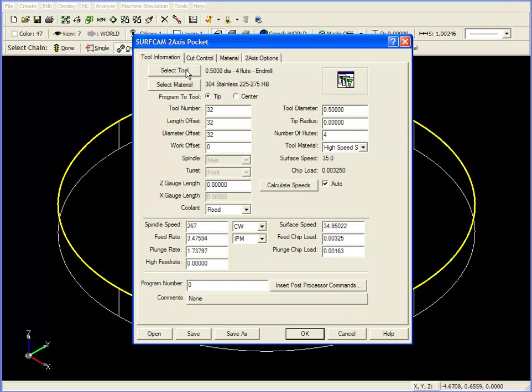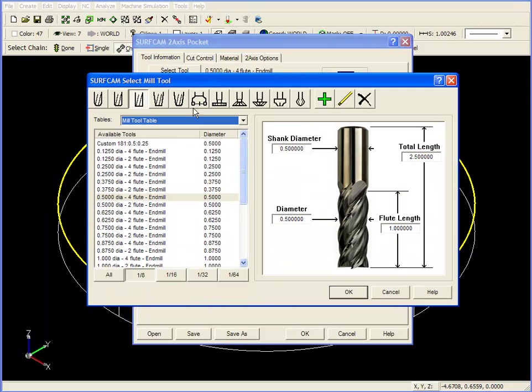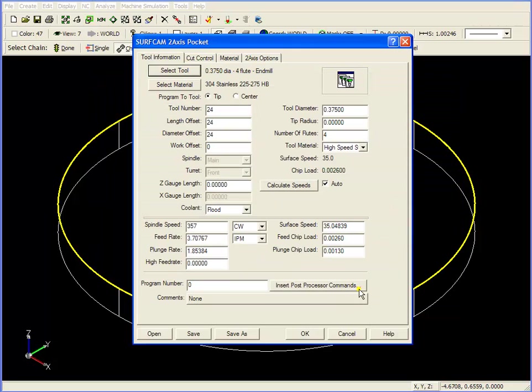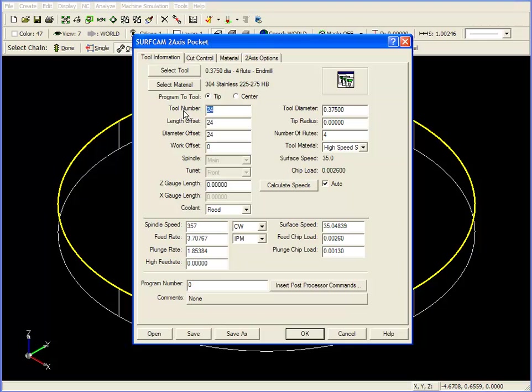I'm going to change the tool from a 1/2-inch 4-flute end mill to a 3/8ths 4-flute end mill. Select the 4-flute end mill, click OK, and the next thing we need to do is change the tool number from the tool library number of 24 to the tool carousel number of 1. I'll do the same for length offset and diameter offset.